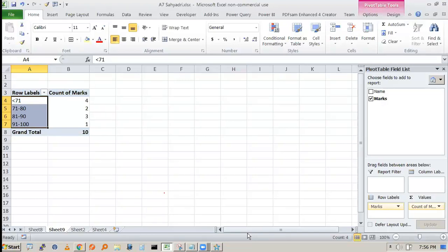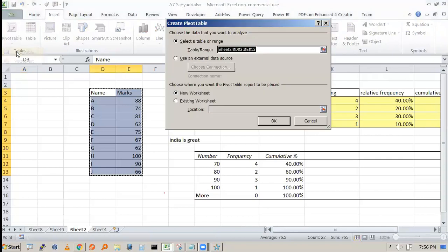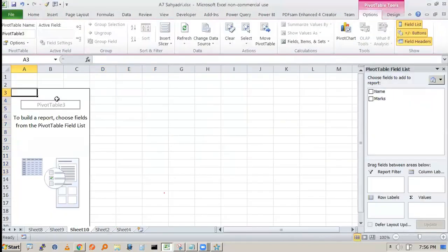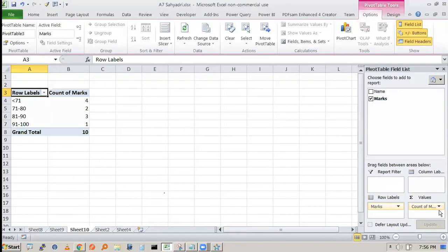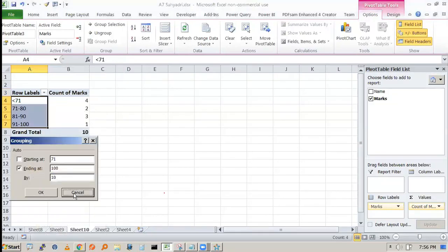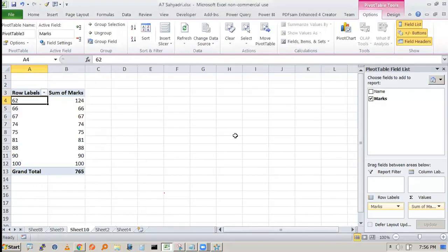Let's redo the process: select the data, go to Insert, click Pivot Table, press OK. Drag marks to the row label area and drag marks again to the values area. Excel remembers the previous setting and may already show count of marks with grouping applied. You can ungroup and redo the settings — change the value field setting from Sum to Count.